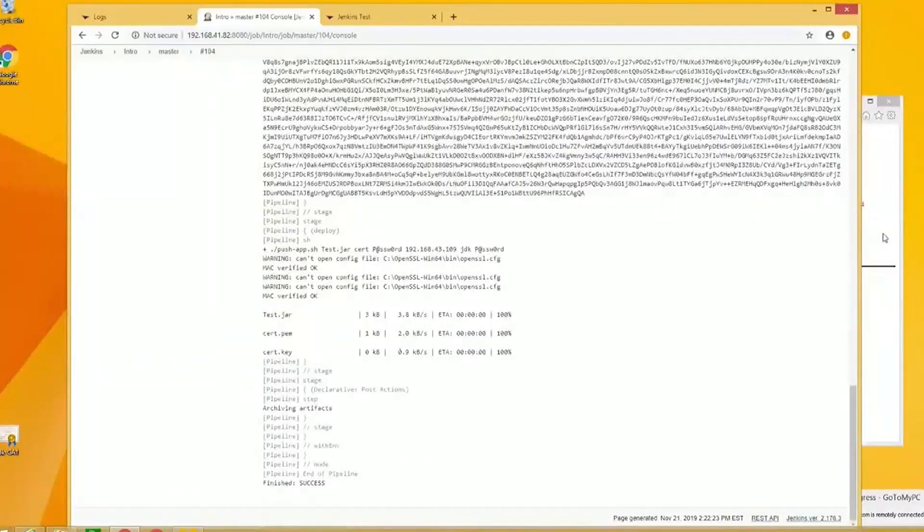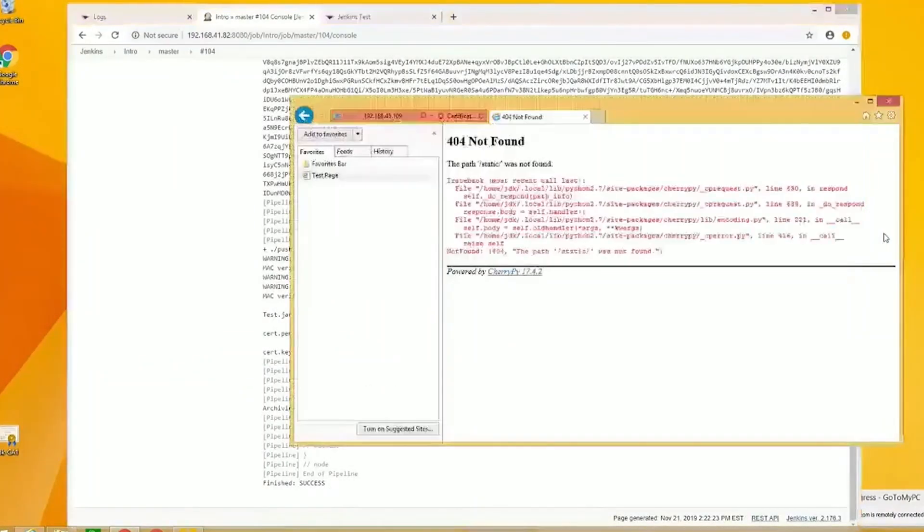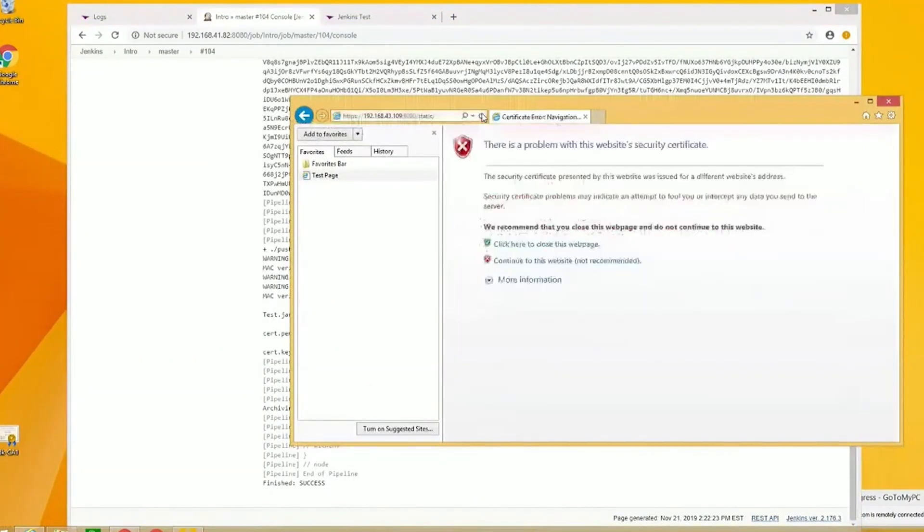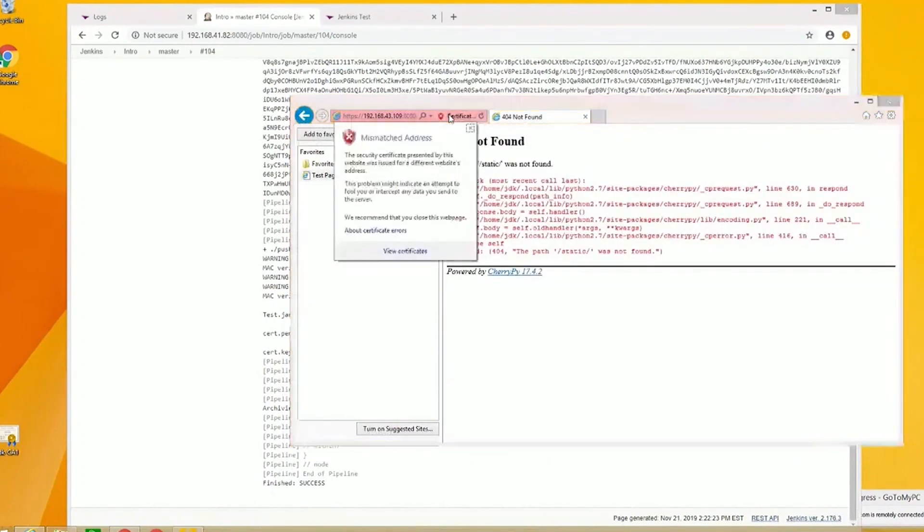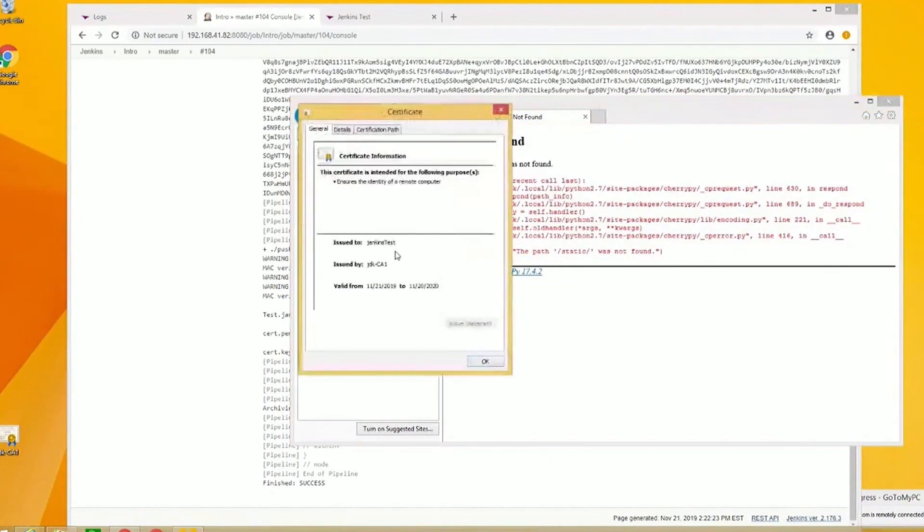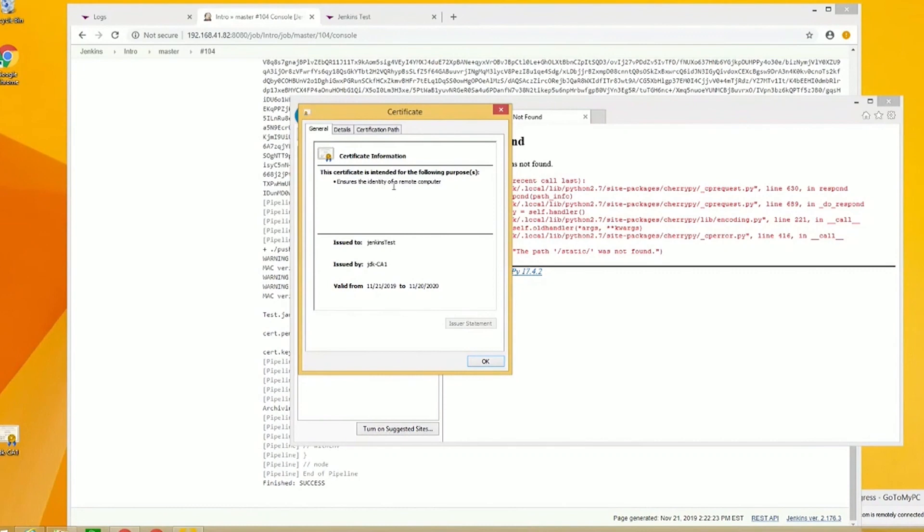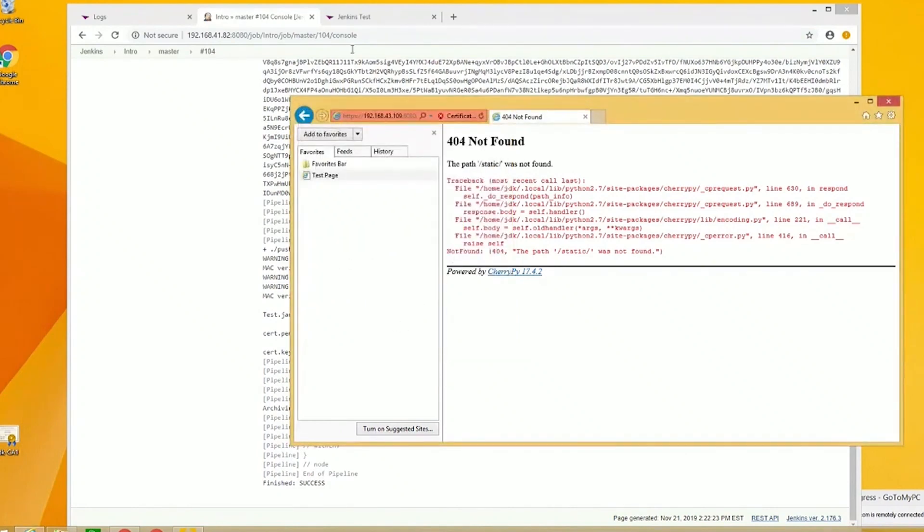Now I'm going to go back to this website and refresh it. What you're going to notice is now the certificate has got a validity period of 11-21. So that certificate, not only did we sign the JAR file, which I'll show you in the logs, but I issued a certificate as well that got deployed and binded to this website.